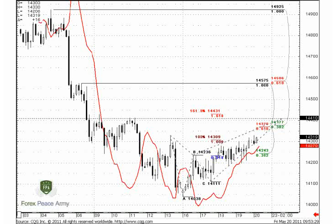Greetings, everybody. Let's continue our discussion of Euro currency. This is the daily video research from the forexpeacearmy.com. As on the previous day, we will start from the 4-hour chart because on the daily time frame there is still nothing very interesting. The recent price action was very calm and smooth, so we will start from the intraday charts.